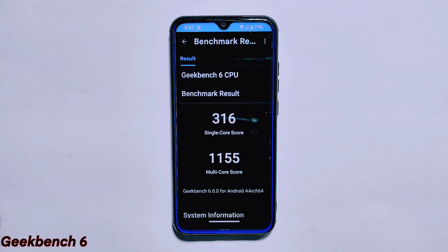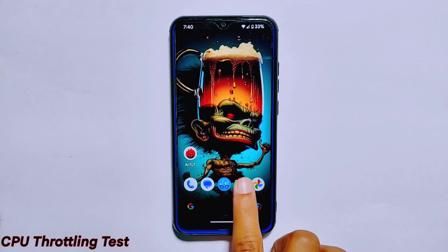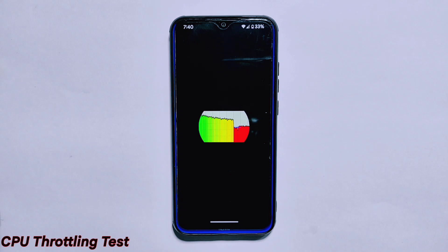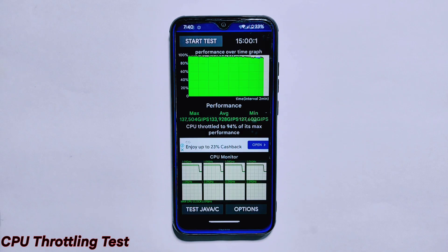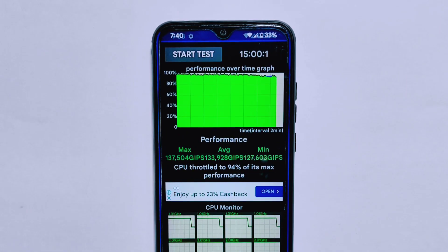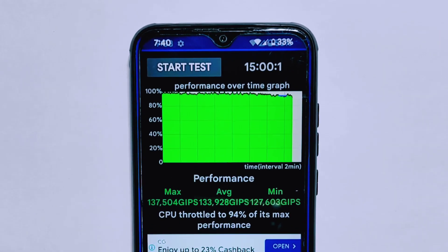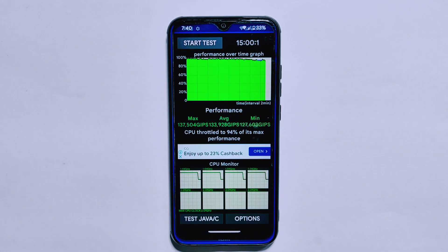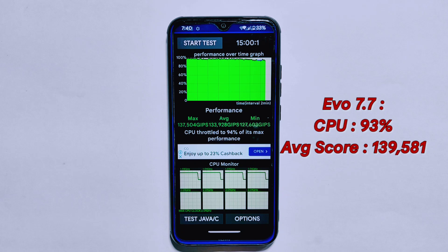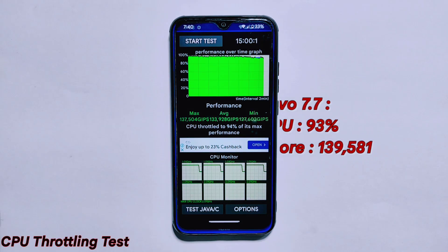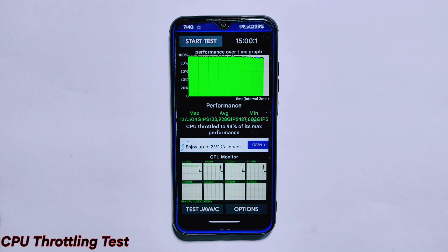Now let's talk about the CPU throttling test. We ran this test for 15 minutes and the CPU throttled to 94% of its maximum performance. The average score was 133,928 GIPS, which is slightly lower than the previous version where the CPU throttled to 93% and the average score was 139,581 GIPS. While the drop may seem significant, the ROM still performs well and offers a smooth and responsive experience.